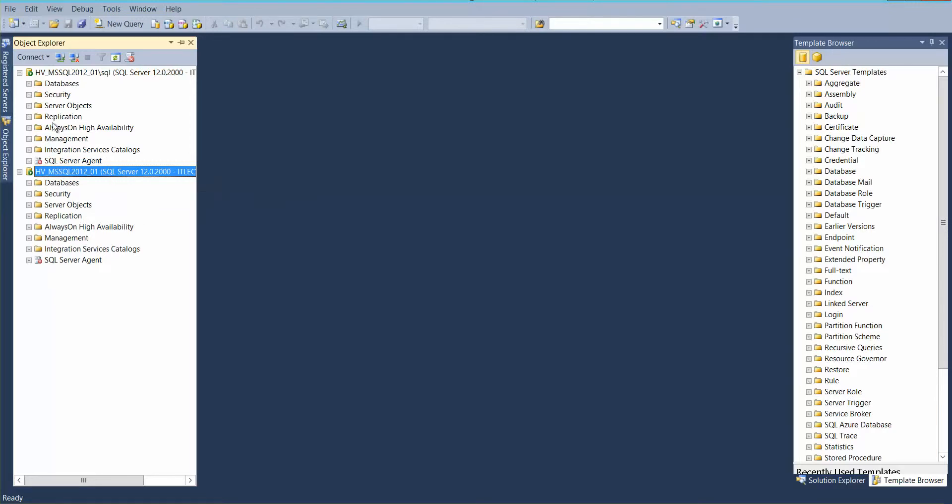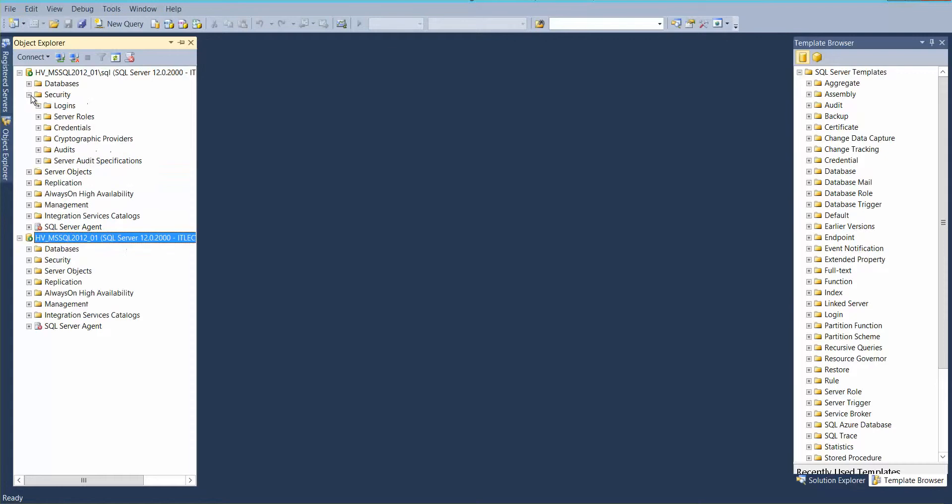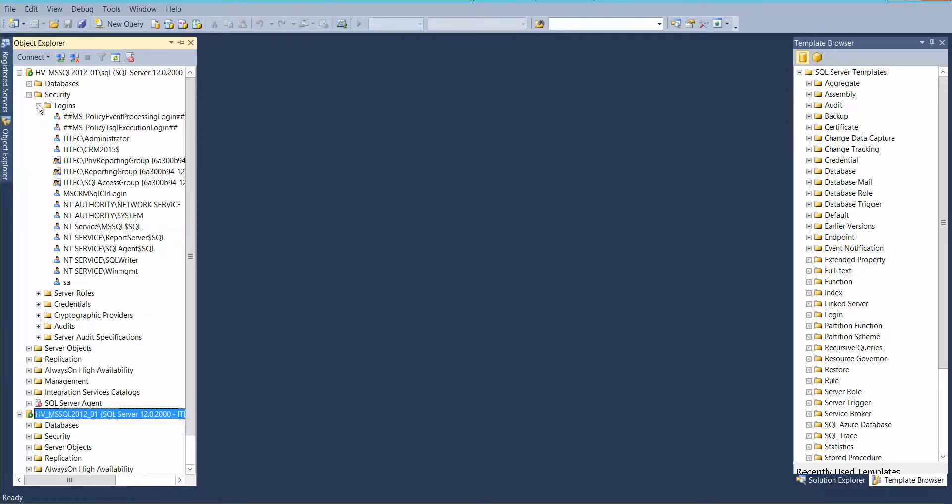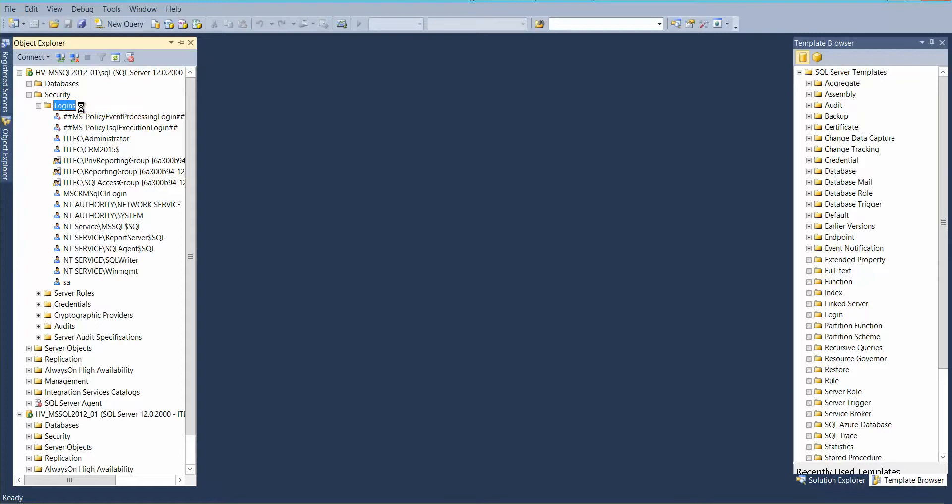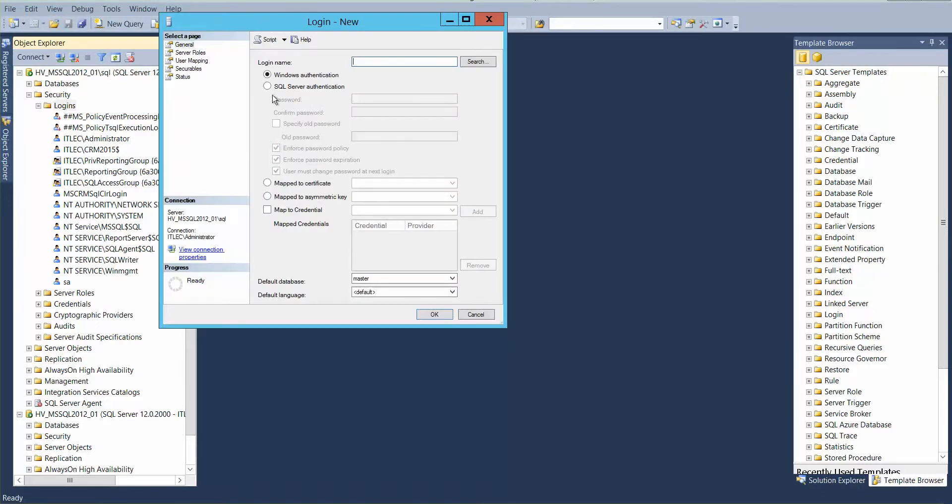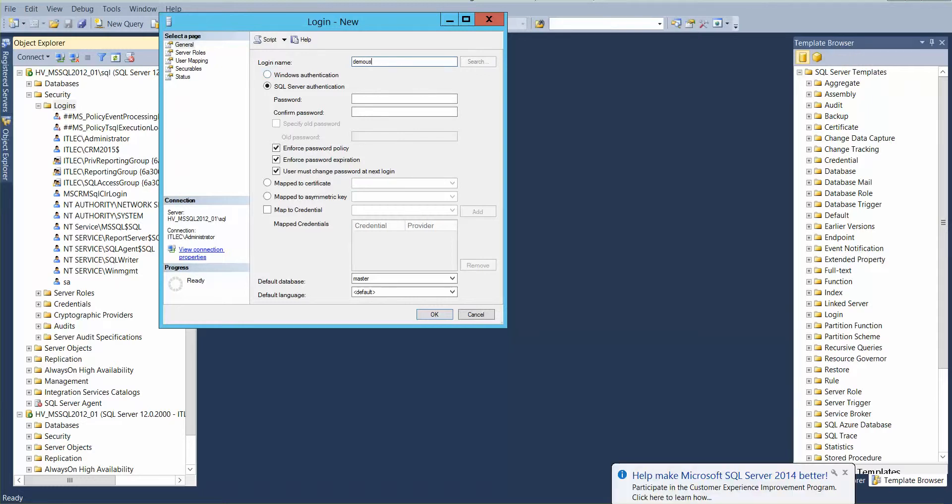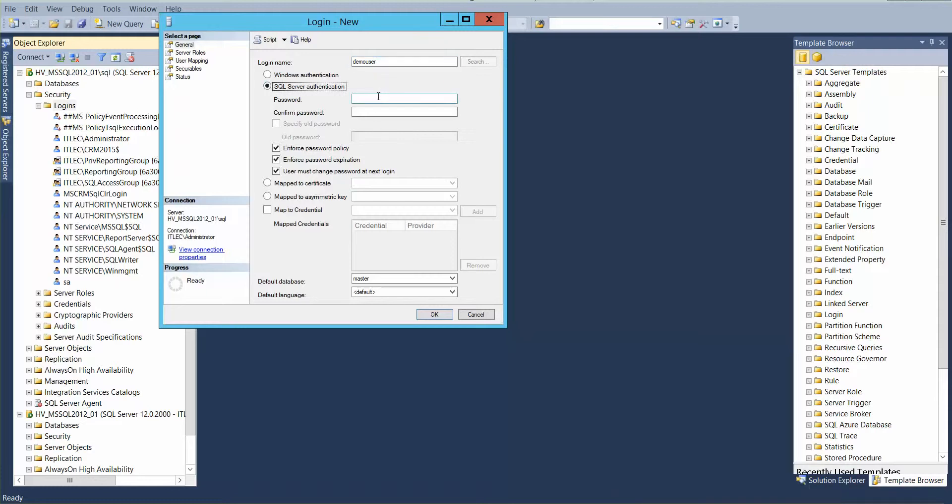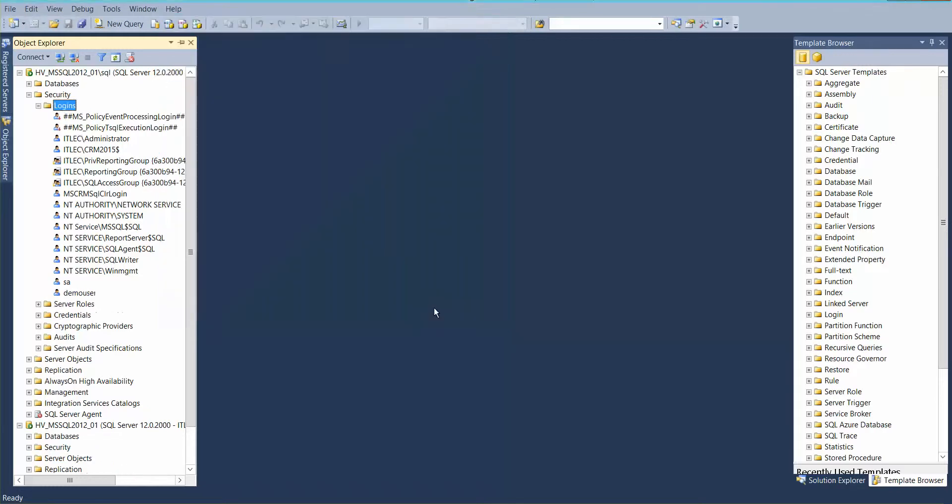So let's go here for security, login, create new login. Here, demo user. And let's write in the password. So now we have a demo user.